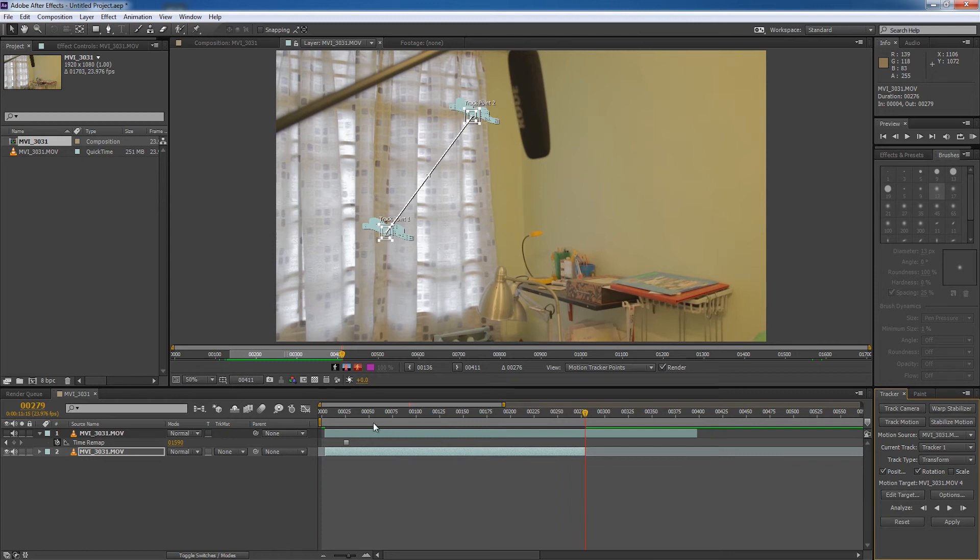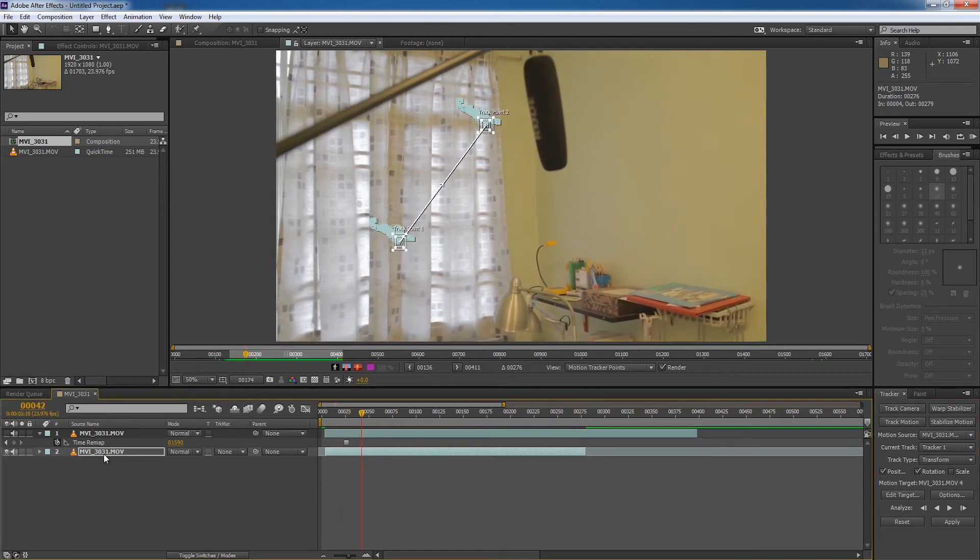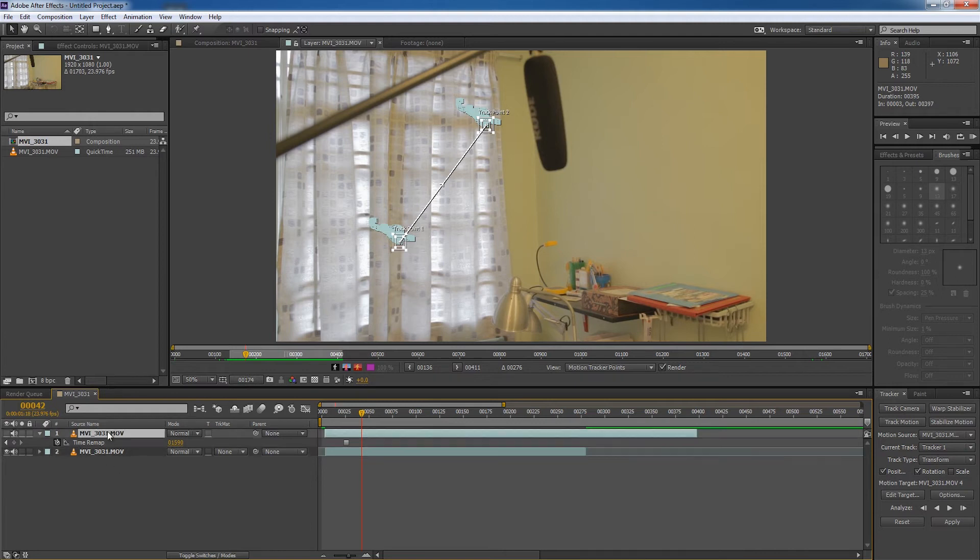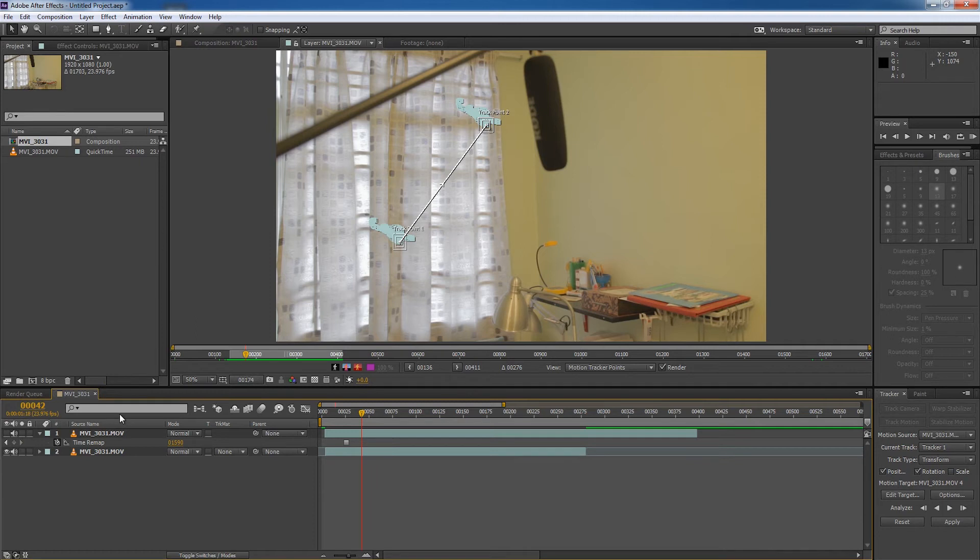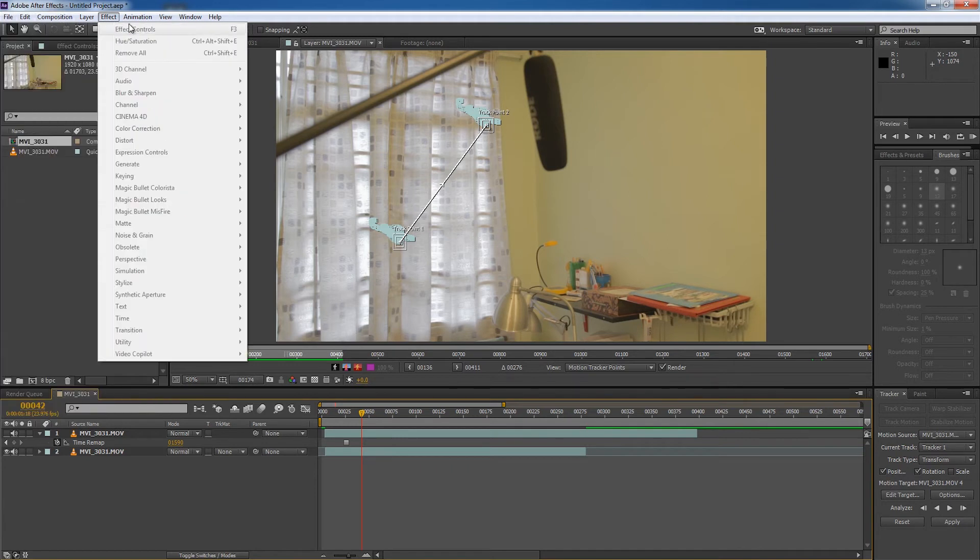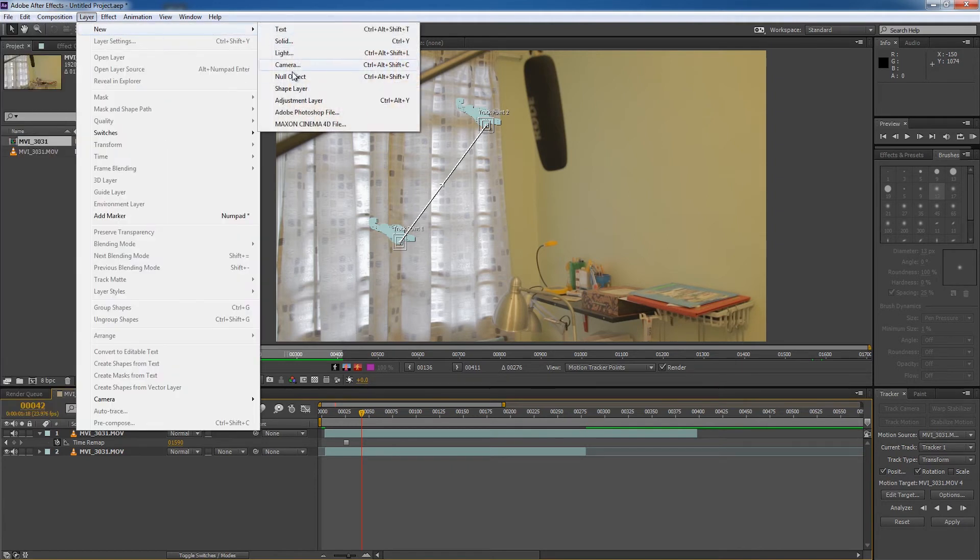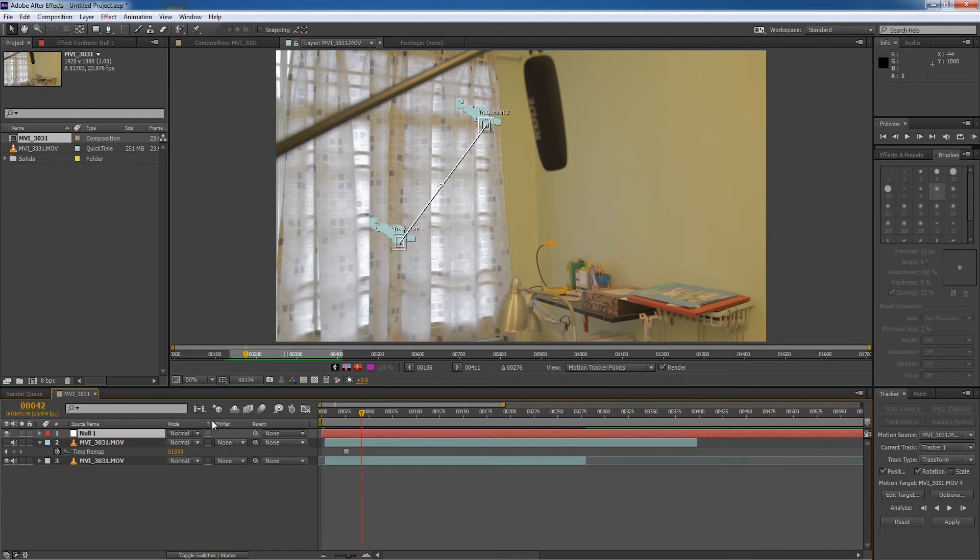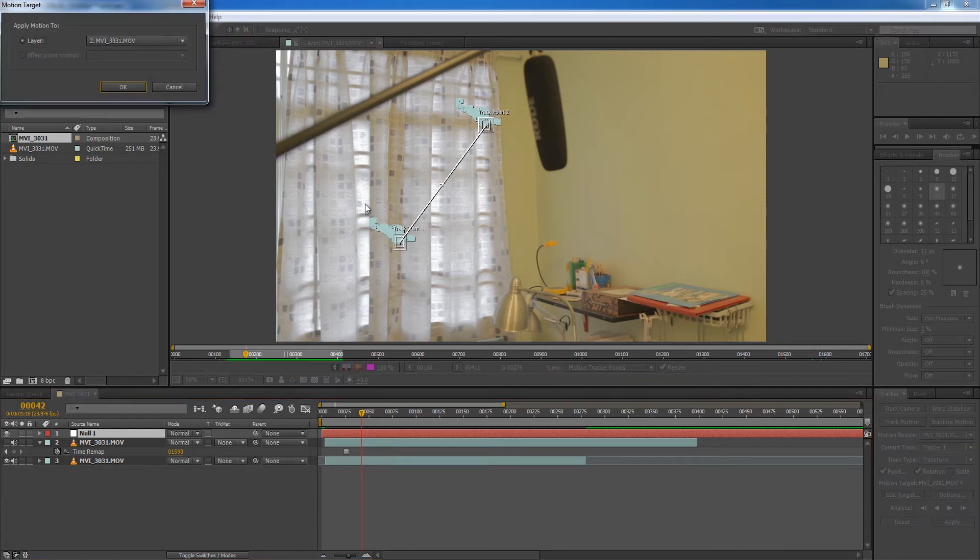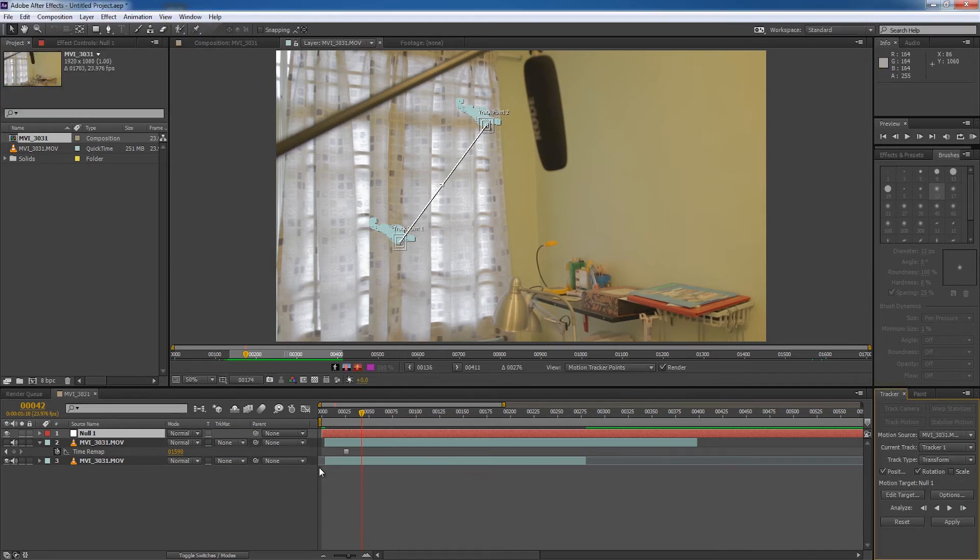And it is done. So right now we need to apply the tracking data to something. We are not going to apply the tracking data directly to our clean plate because we want to isolate the tracking data. So everything is sort of independent. It gives you more layers of control over your editing. So we're going to go to layer, new, null object. We will apply the tracking data to the null object. And then we will edit the target over here at the tracking window. Edit target. Select null one. That is the null object layer we just created.